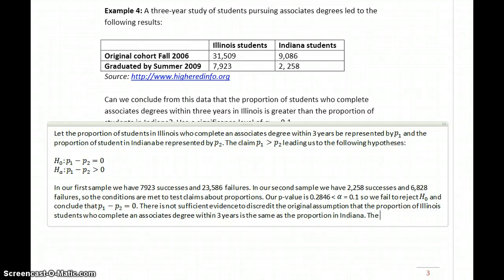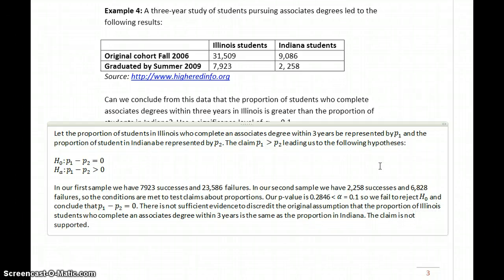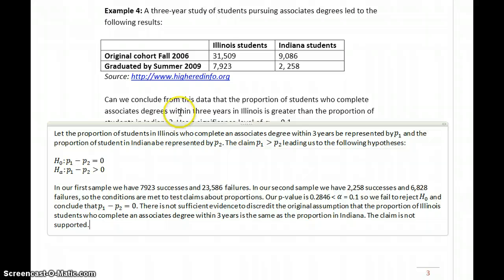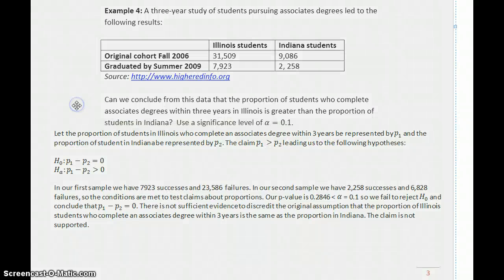So in this case the claim is not supported. There's not sufficient evidence to reject the null hypothesis and say that the proportion of students in Illinois who complete their degree within three years is greater than the proportion of students in Indiana.